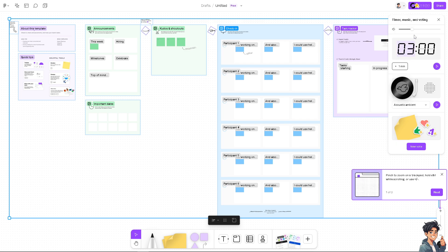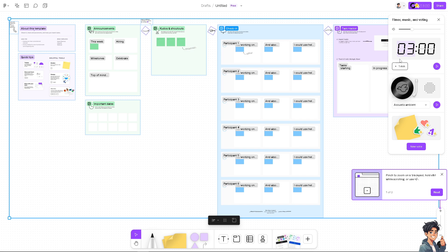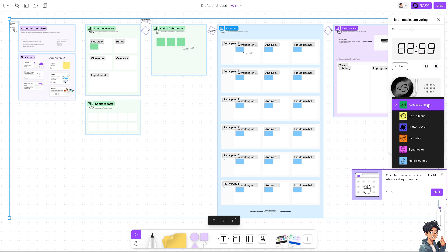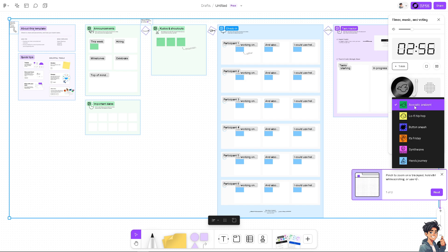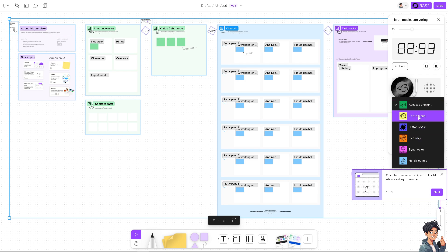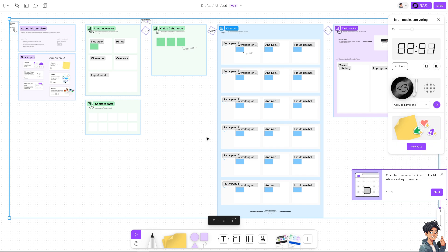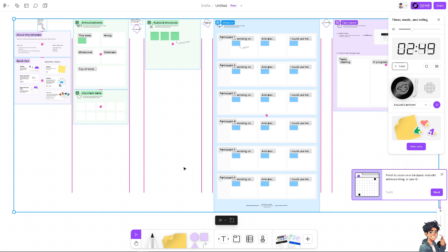So you see there's going to be a timer, music and voting. It is very interactive and supports real-time collaboration, allowing multiple users to work on the same board simultaneously, making it ideal for remote teams. You can of course put in the minutes right here, you can customize the music tool: acoustic, ambient, button smash, it's Friday, lo-fi hip hop and a lot more.